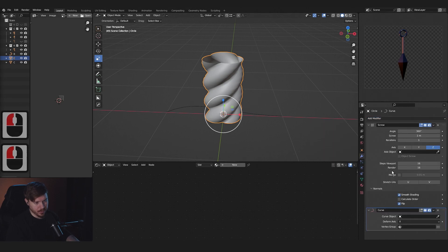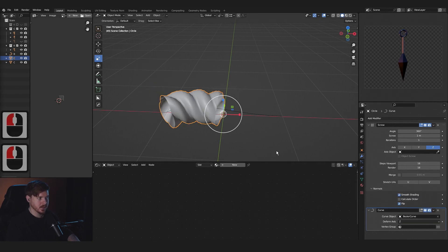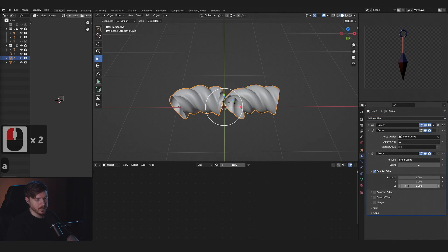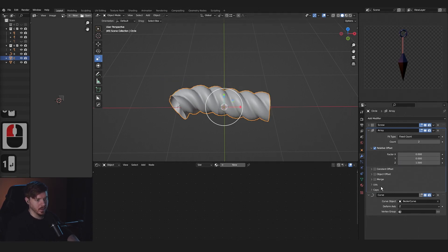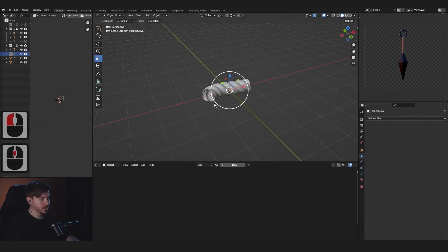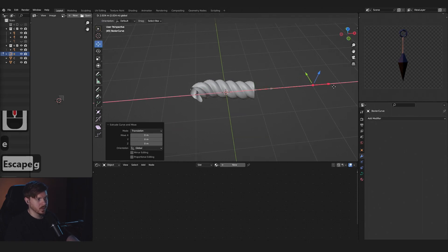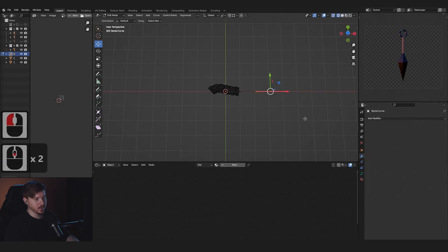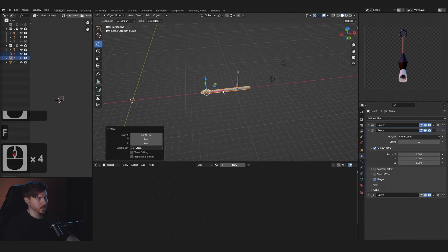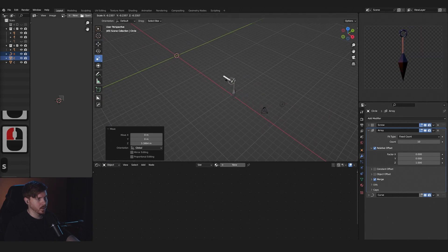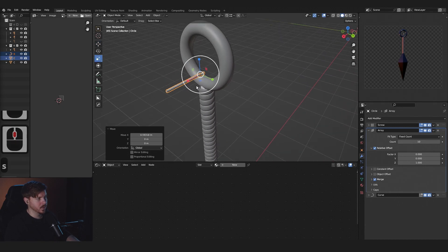Select the object, add a Curve modifier — the curve should be the Bezier and it should be on the Z axis. Now add an Array modifier. Move the array and make sure the factor is on Z, then merge right here. Select the curve, press Tab to go to Edit mode, and press E to extrude the vertices further along. Increase the count, select everything, move it over, and scale it way down. It doesn't have to be super perfect — I just want it to be a realistic size.